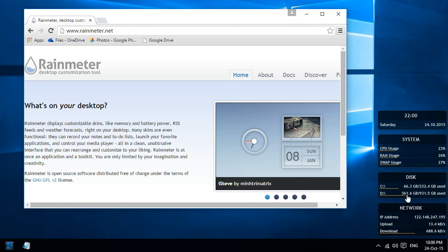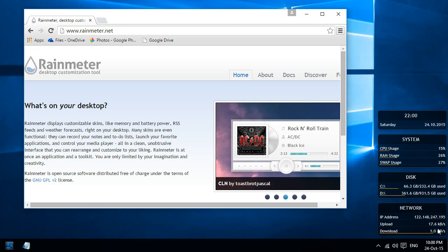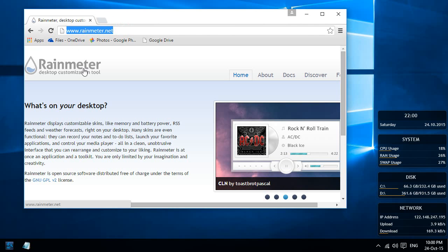your hard drive space and how much is left, your current IP address, and how much you are uploading or downloading right now. So I think it's a pretty useful tool. To get this you need to download this program called Rain Meter from this address.